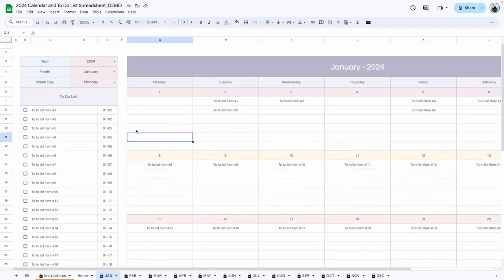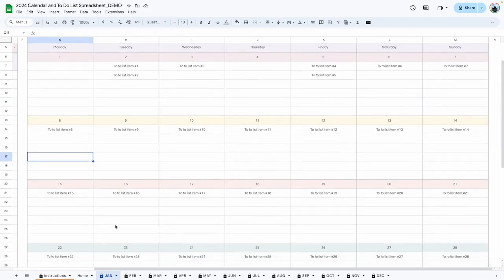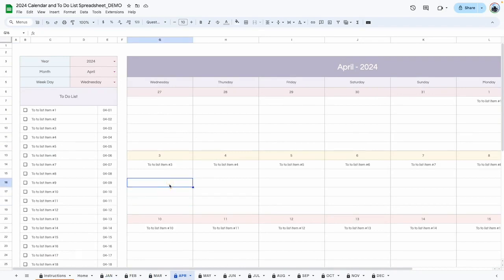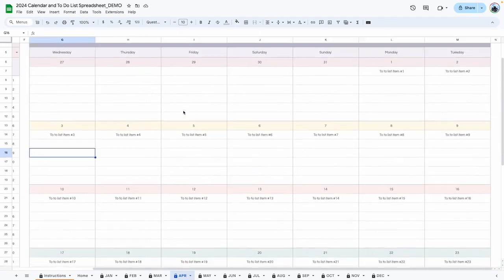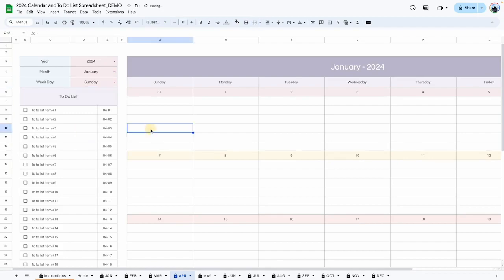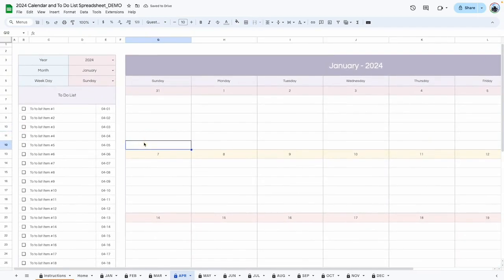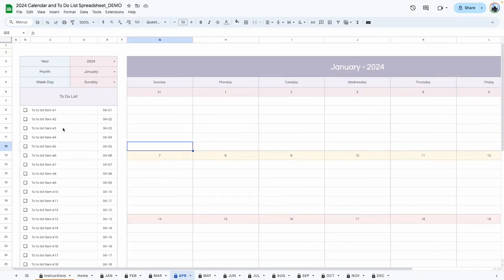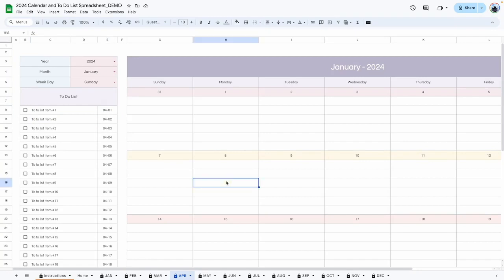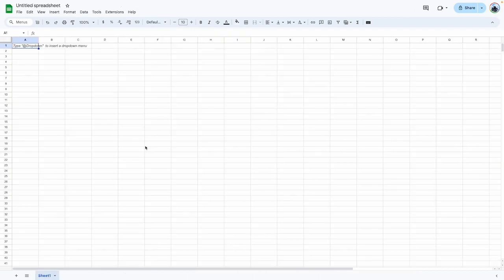Here is the updated version of the calendar. This is a template that I have available in my template shop. If this is something you're interested in purchasing, I'll leave links down below so you can grab your copy. But if you're here for the tutorial and you want to figure out how I created this, I'll show you how to create this part of the calendar where you can change the month and the start day to whatever you want — it's fully dynamic. The second part is how to use this to-do list, where you can add an item, add a date, and it will populate automatically in the calendar. I'll show you how to do that in part two. I'm starting with a blank sheet and I'll show you how to create the structure and the formula.